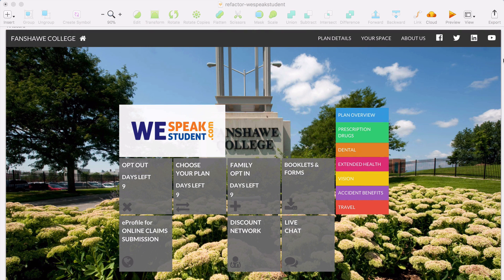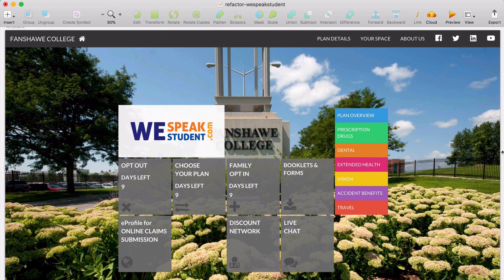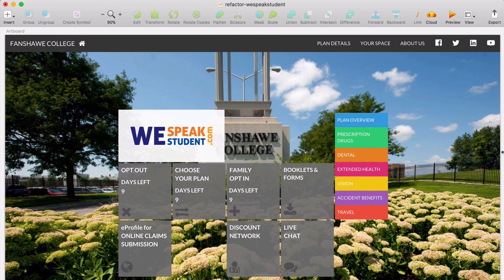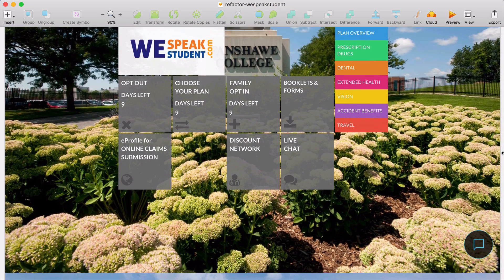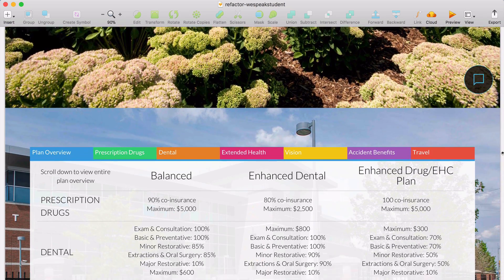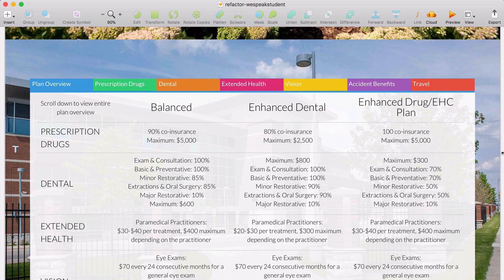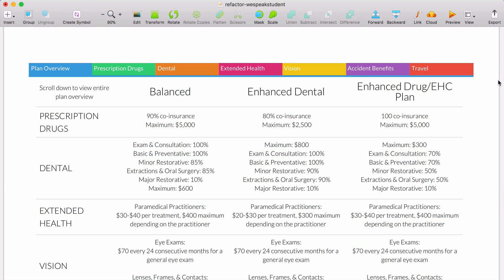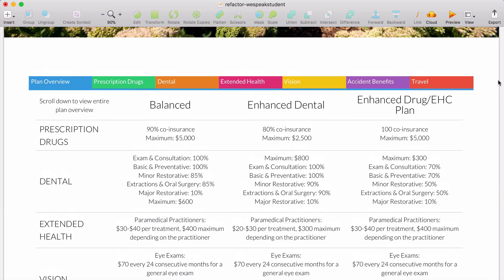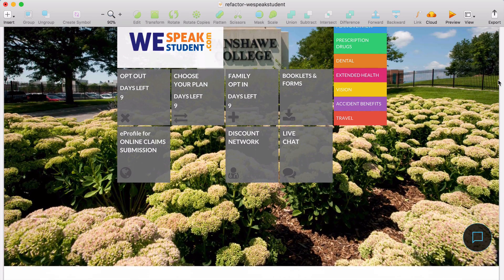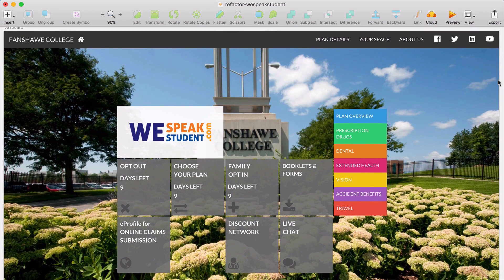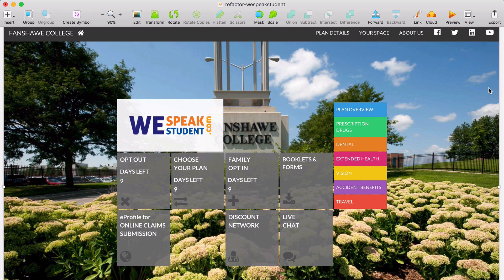Now that that's out of the way, we have our starting point that I've redrawn in Sketch. The first thing we're going to take a look at is the background campus photos. Right now they're a bit overwhelming and distracting, especially on the plan details chart. So we're going to go ahead and remove it from that section, but we want to keep the photo on the header as it adds a bit of personality to the page, and it's sort of nice to show the school of the page you're on.